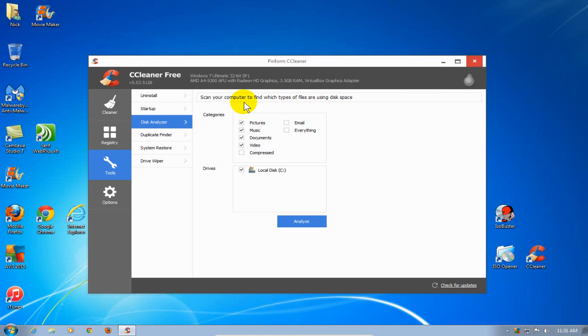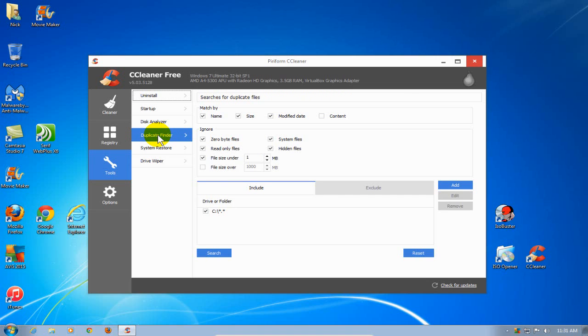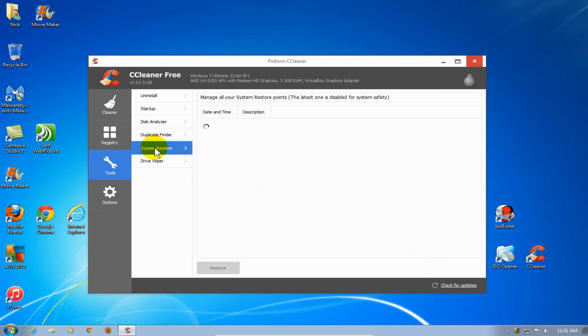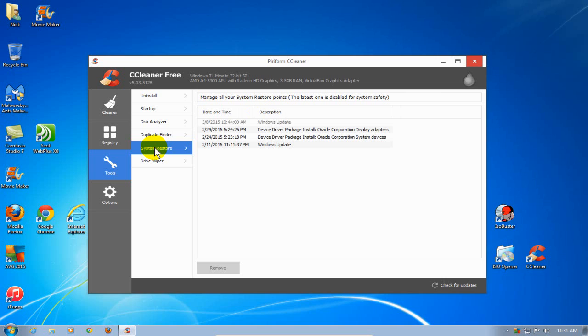The next tool is the Duplicate Files tool. You may not realize that you have a quantity of, let's say, 10 pictures and they're all the same picture. You may want to go ahead and get rid of nine of them to save some disk space.